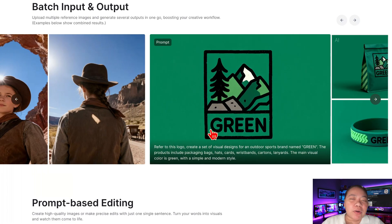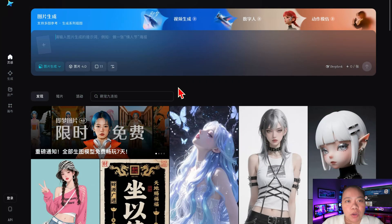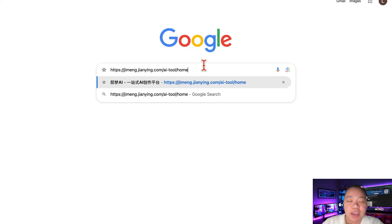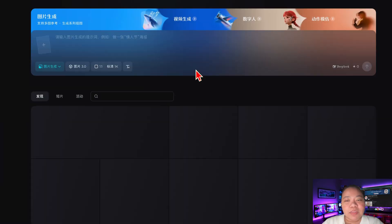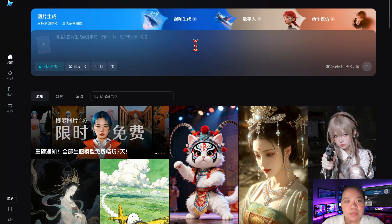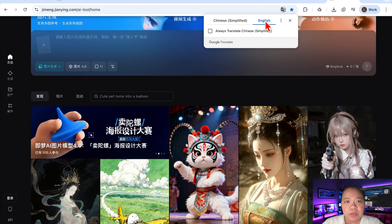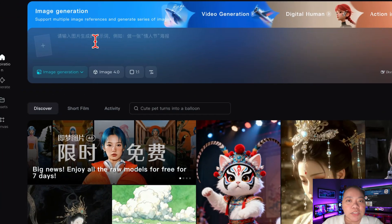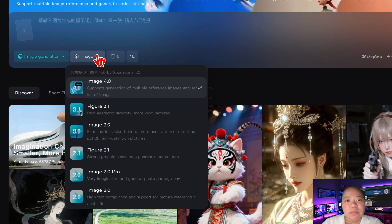Here's how to actually use it for free. Seadream 4.0 is currently available inside Dramina, which is basically the Chinese version of the platform. But don't worry — even if you don't speak Chinese, you can still use it. Click the link in the description below and translate the page into English using your browser. Super easy.